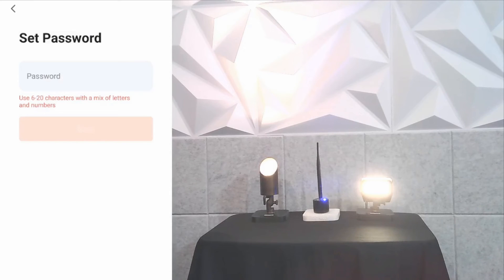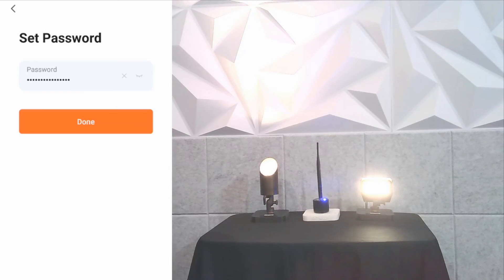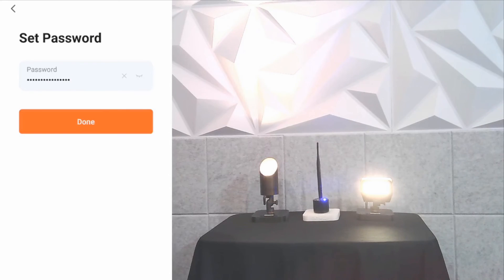You want to set a password to access the system. Enter your password and click done.